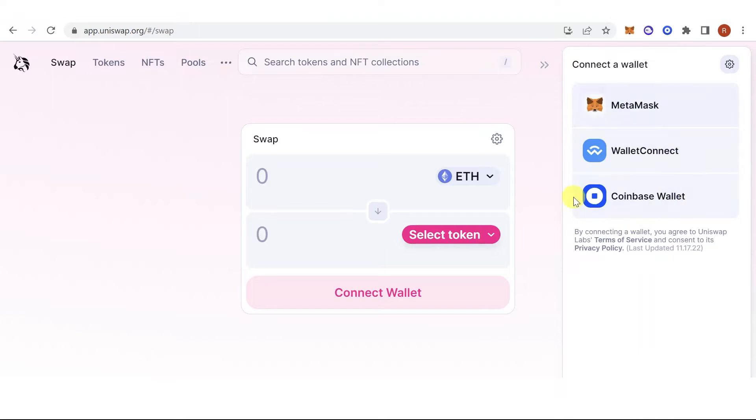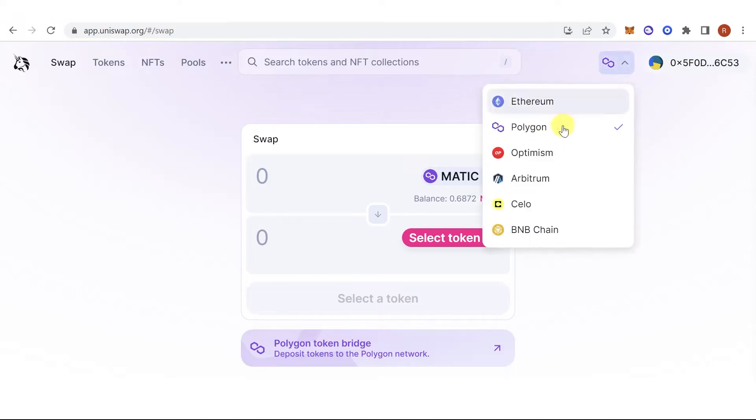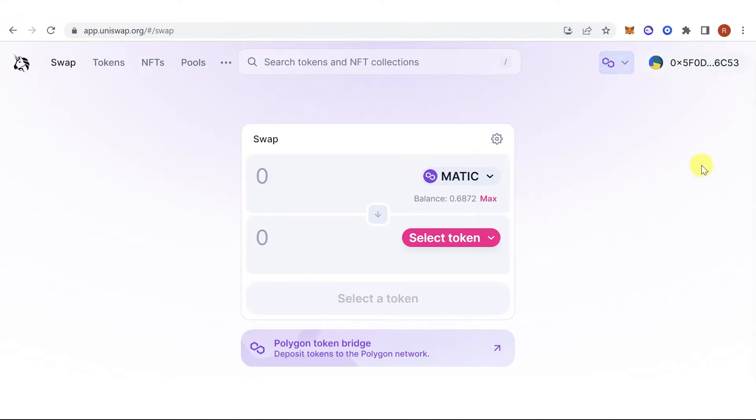You can choose any of these wallets, but we're going to use Metamask. Once you've connected your wallet, choose your network. For example, I'm going to use Polygon Network.